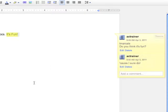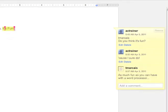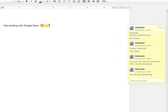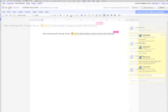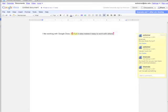If you've shared your document with others, they can view your document and respond too. This makes collaboration easy. You can keep on adding comments and discussions.